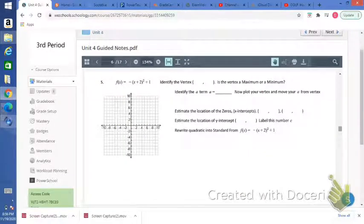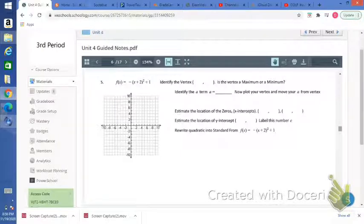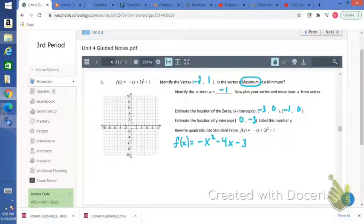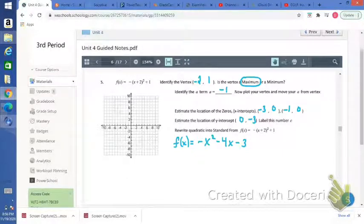Number 5 — you're going to do this one on your own. Go ahead and hit pause, finish it, then hit resume to check your answer. Here are the answers for number 5.